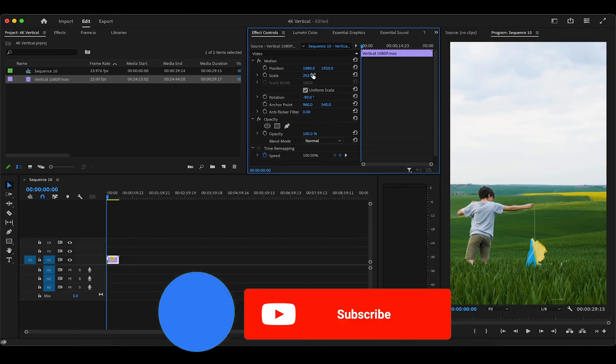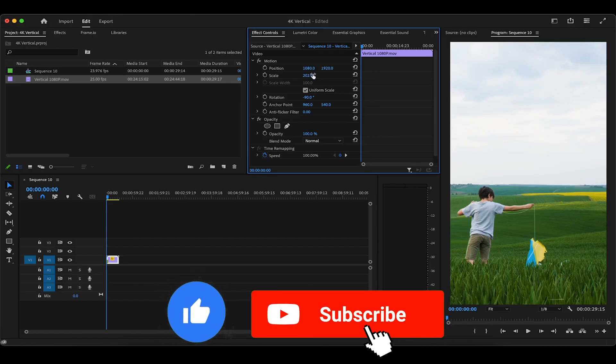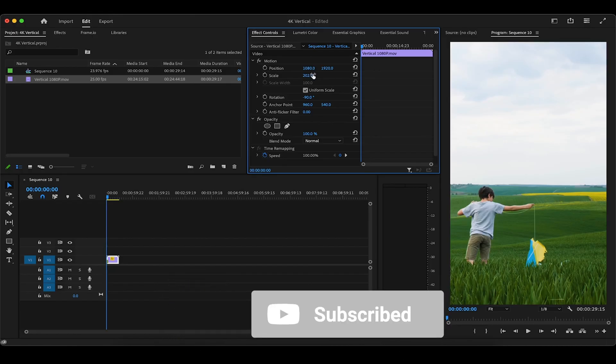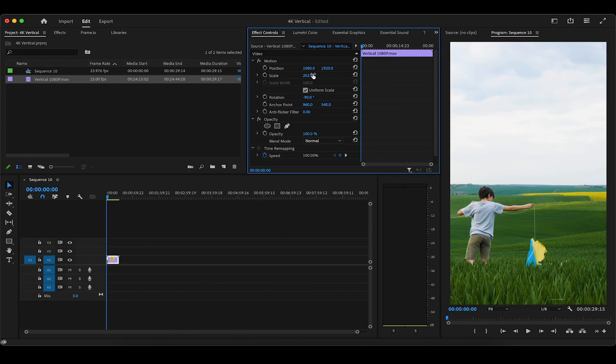And there you have it. Thanks for watching, liking, and subscribing, guys. For more short-form vertical content tips and tricks, including infinite loops and export settings, head over to the playlist on the screen now, and I'll see you there.